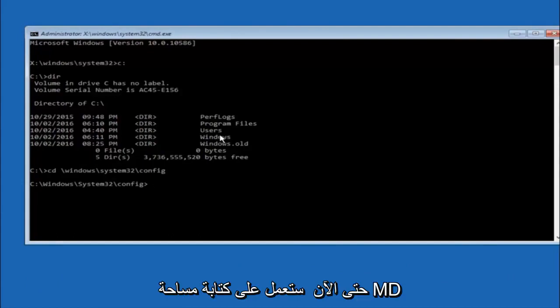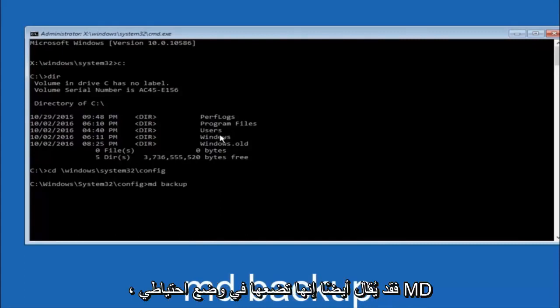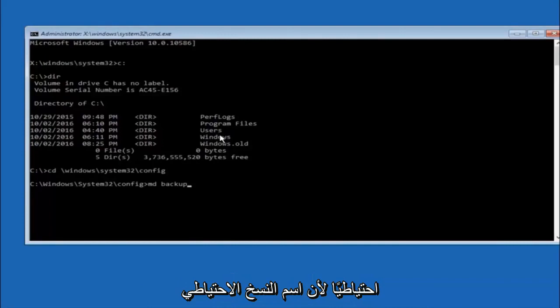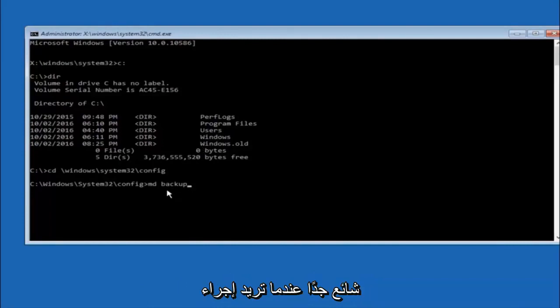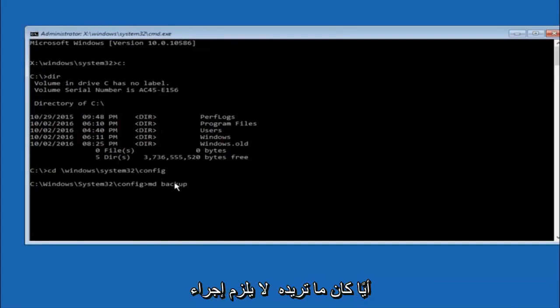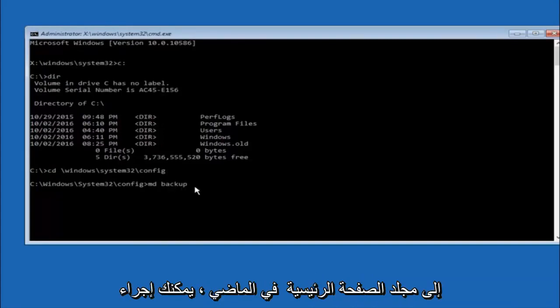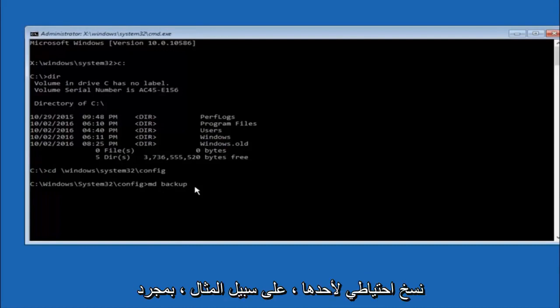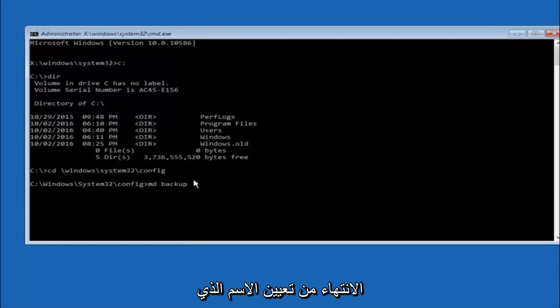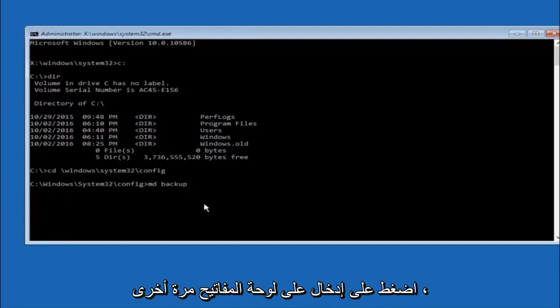So now you're going to type MD space backup. If you've seen other tutorials, it might also say to put down MD backup. That's because the backup name is pretty common when you want to back something up. So you can name this whatever you want, it doesn't have to be backup. So if you've already made a backup folder in the past, you could do backup one, for example. So once you're done setting the name you want the backup to be called, hit enter on your keyboard again.